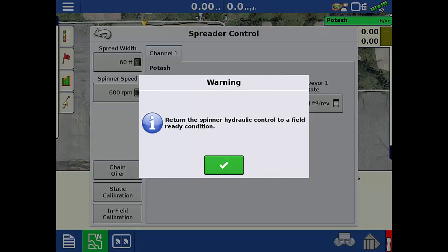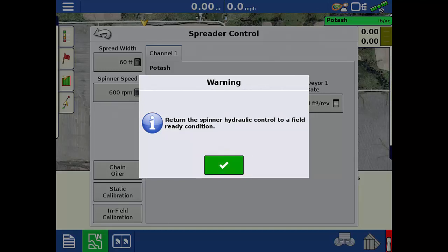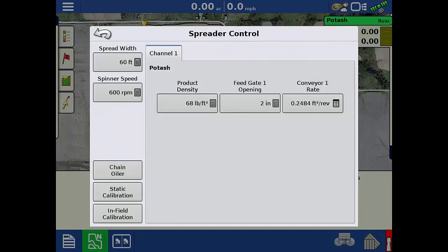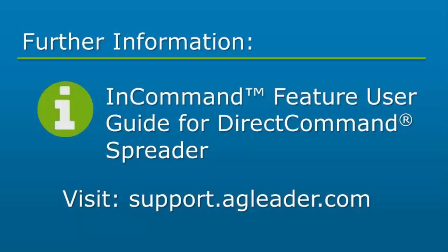After calibrating all channels, remember to reconnect the hydraulic circuit to enable the spinners before applying in the field. Tap the green check to acknowledge the reminder. This calibration process will need to be repeated for each additional application channel. Now you will be able to perform a static calibration to ensure accurate application rates for granular products you apply with direct command and the in-command displays.